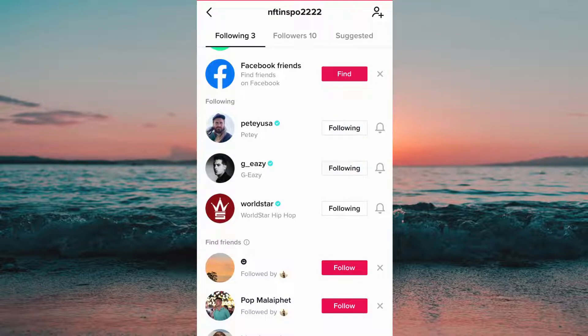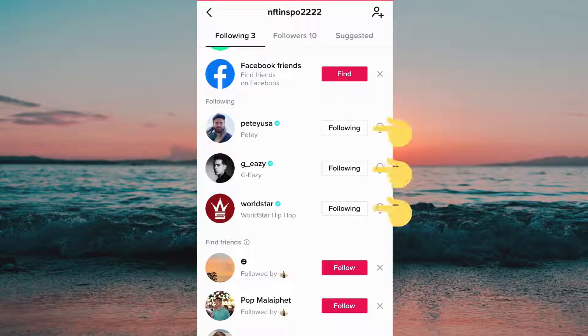What you want to do instead is to place your fingers on the following button. I'm currently following three people, so I'm going to place three of my fingers and click at the exact same time.